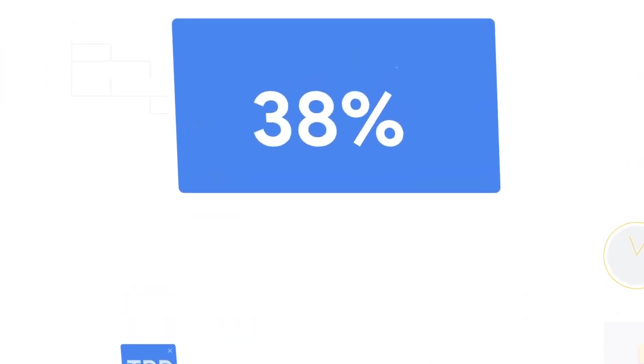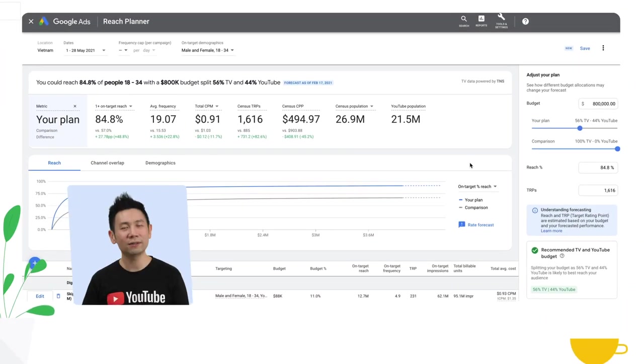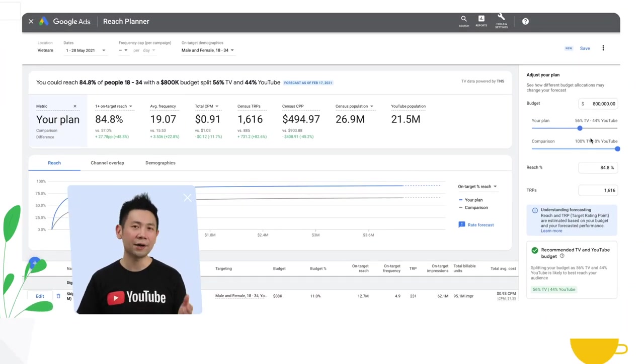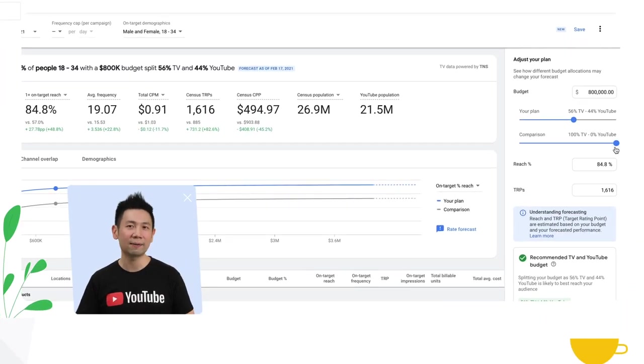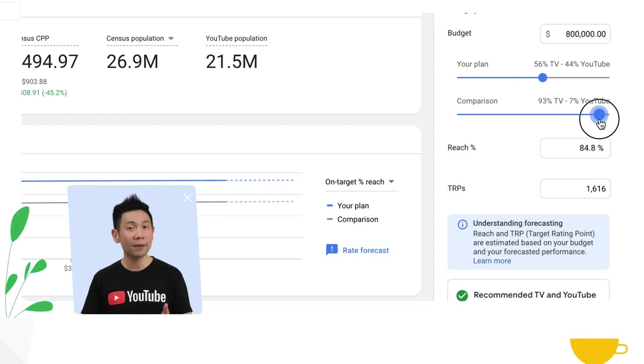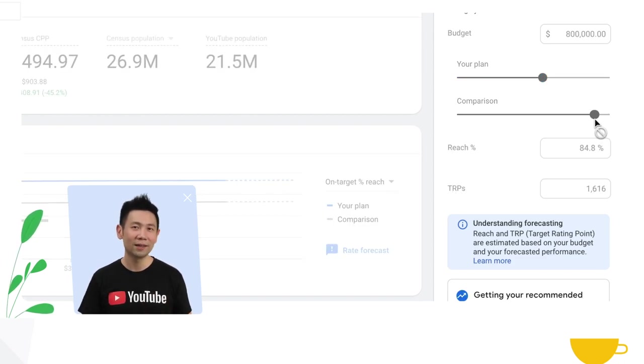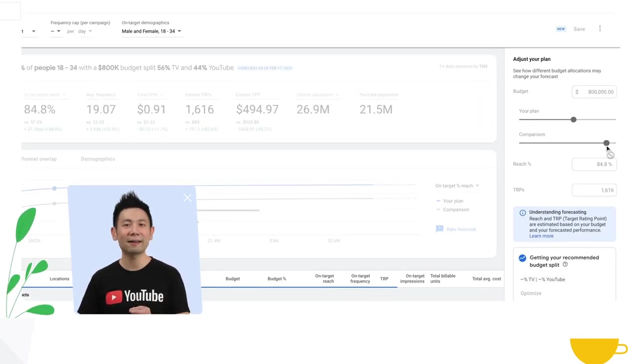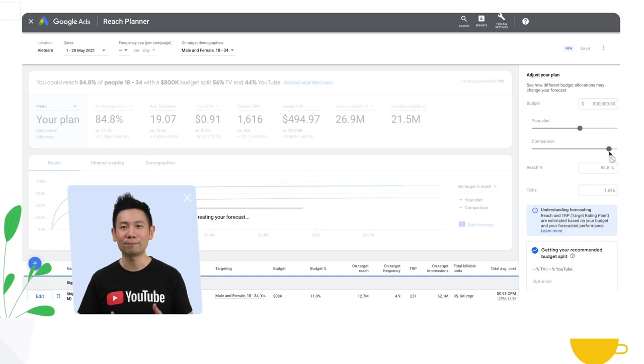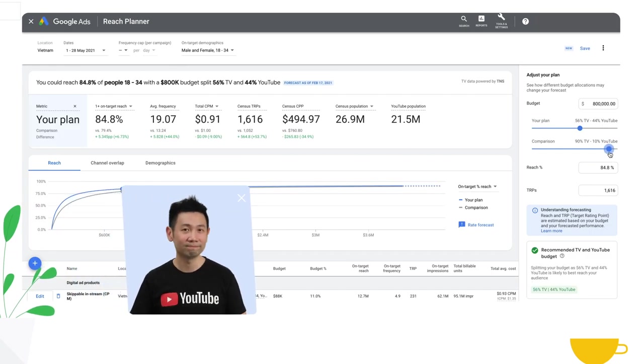If last year you did not run a 100% TV campaign but instead ran a campaign that was 10% YouTube, you can reflect that by changing the comparison and the total budget.